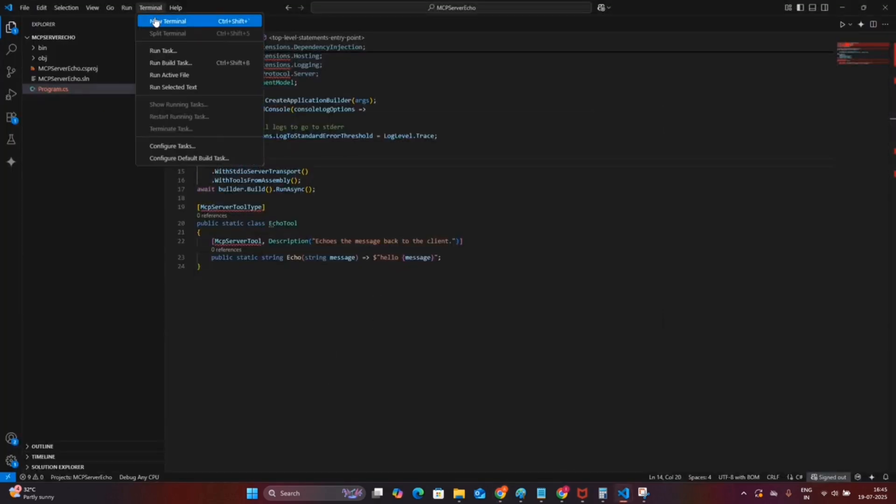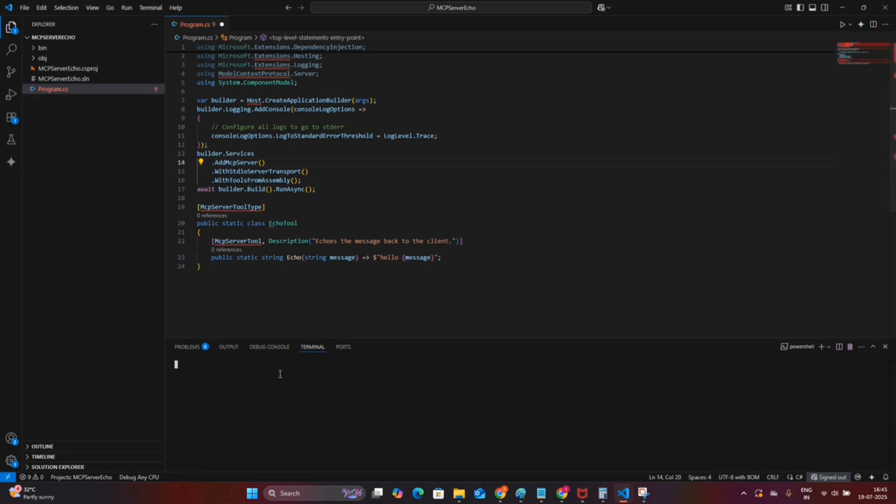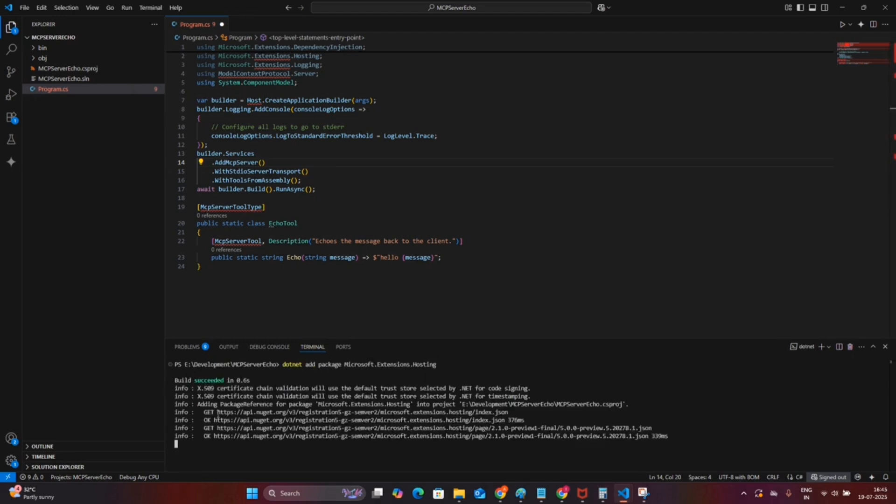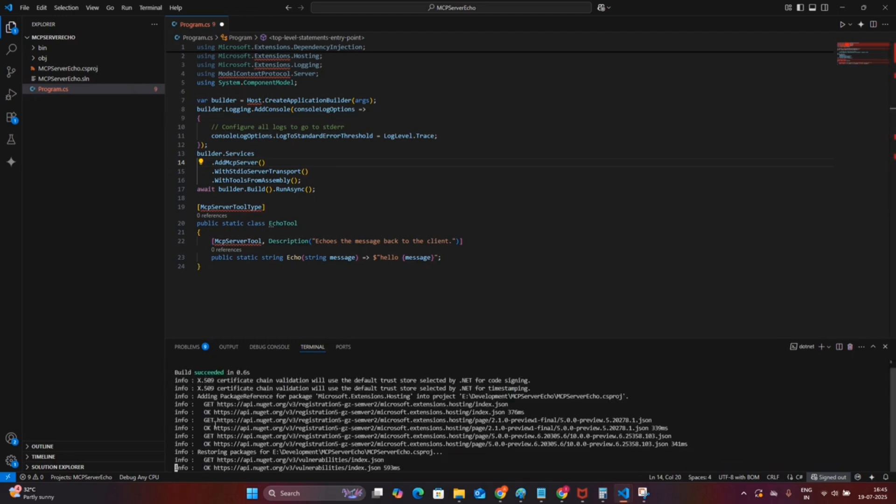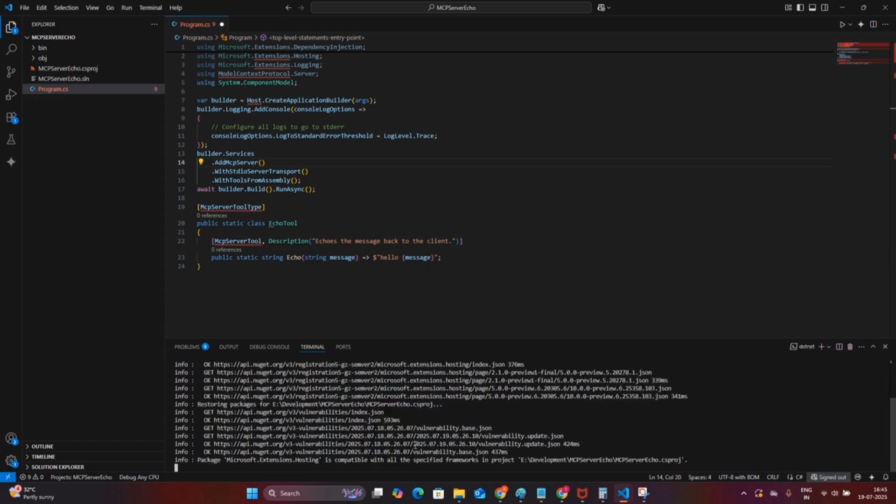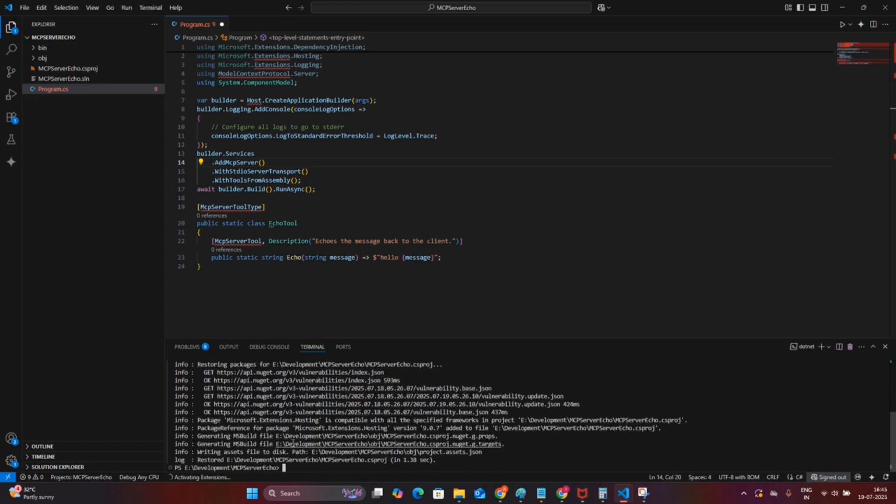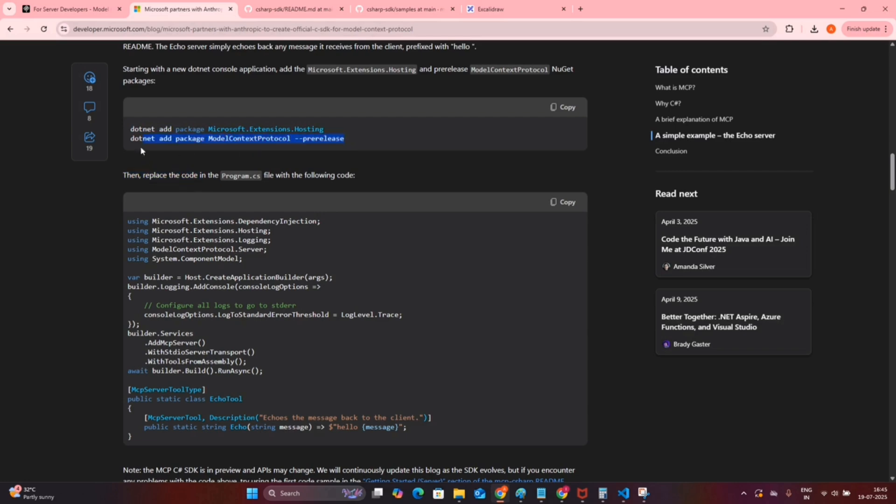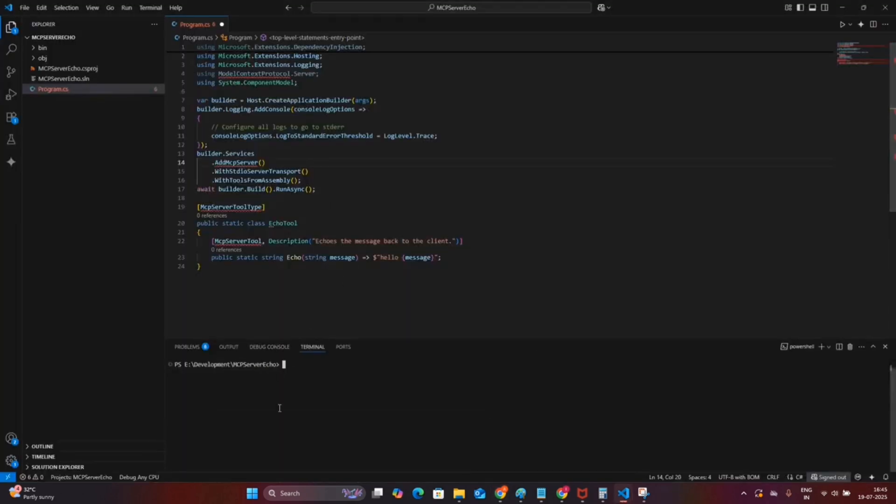To use the MCP tool type and these things, we need to install the MCP package provided from Anthropic and also the extension hosting. First we will install the package from the given command on the blog page. Once it is installed, we will install the Model Context Protocol pre-release package. This is the main package which is responsible for developing the MCP server.